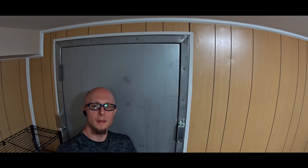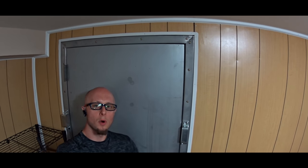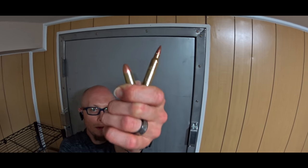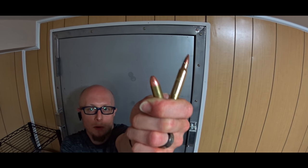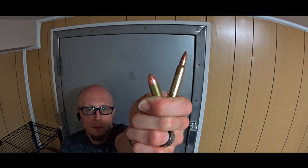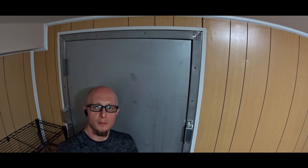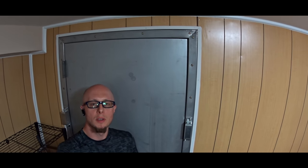Okay, so you just saw how our wall can handle these two rounds: 9mm and 5.56.